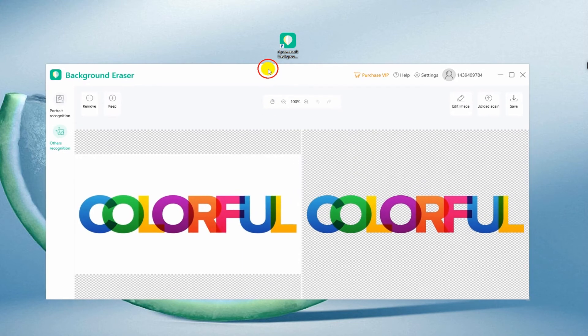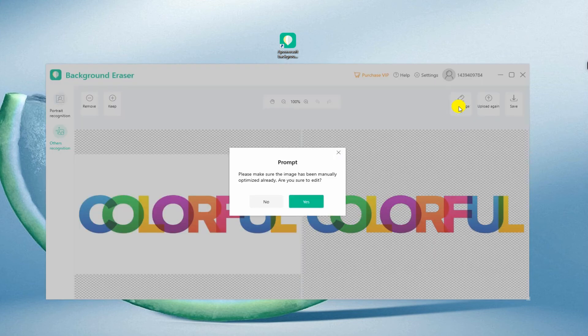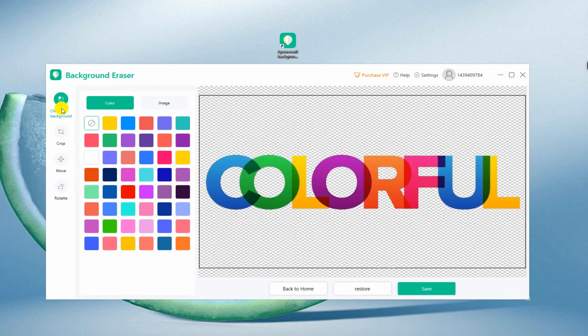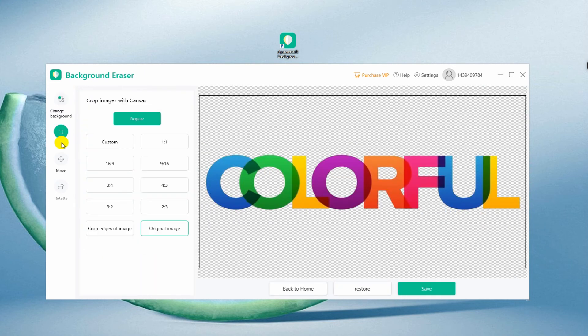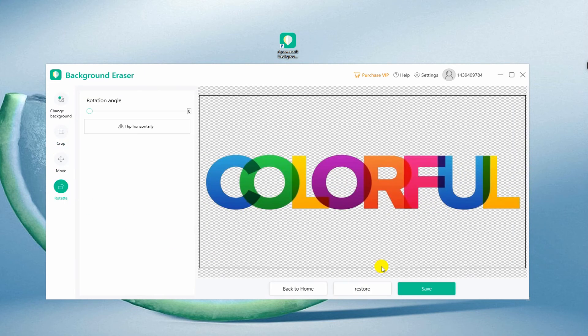If you are not satisfied with the cutout, you can click the edit image to manually adjust it. If you think it's okay, you can hit the save button to get the processed text image on your computer.